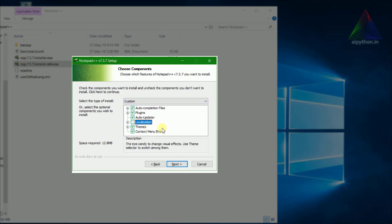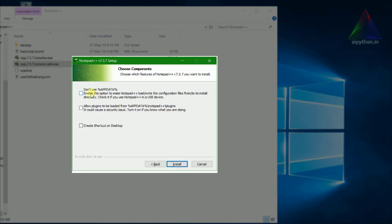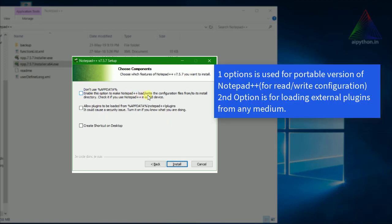Go ahead and click next. There is an option to enable Notepad++ to load and write its configuration to its install directory. This is an optional configuration — you can use it if you want.